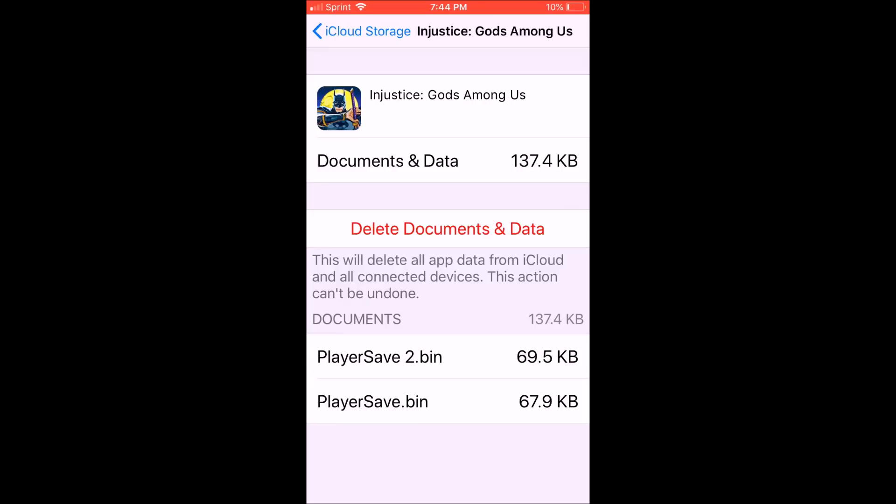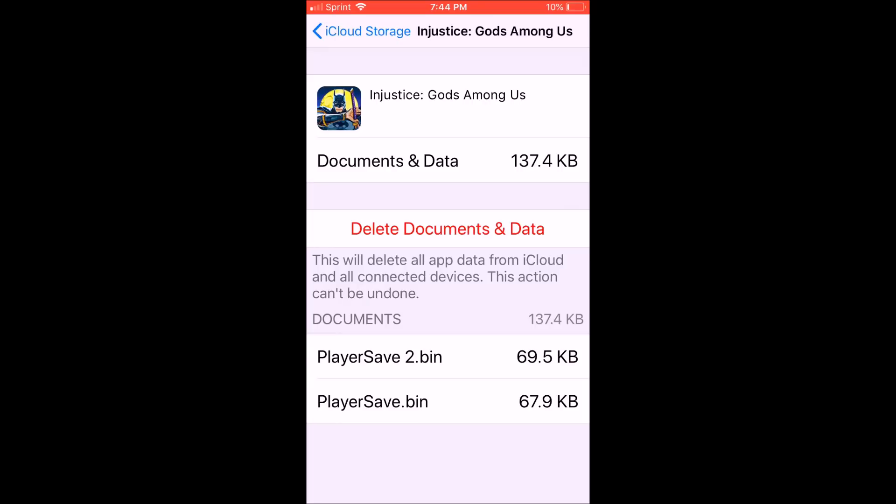But you would delete the document and the data. You can see it right here. And again, I'm not going to do that now, but you go ahead and do that. Then do a reinstall.